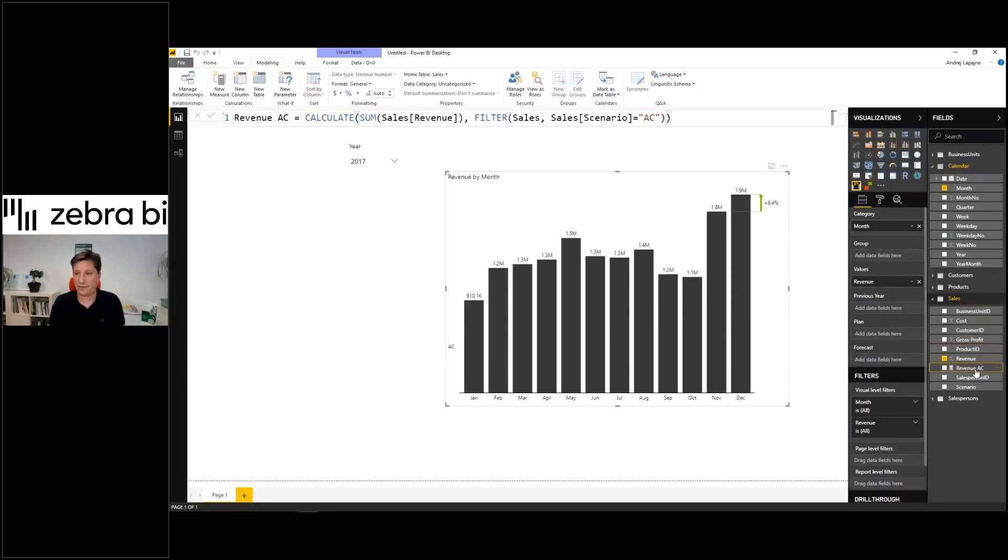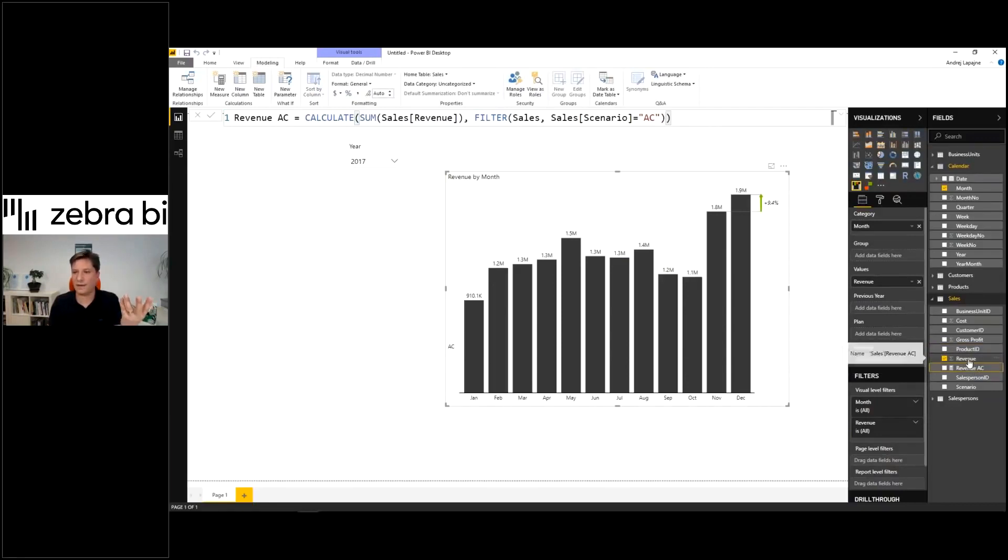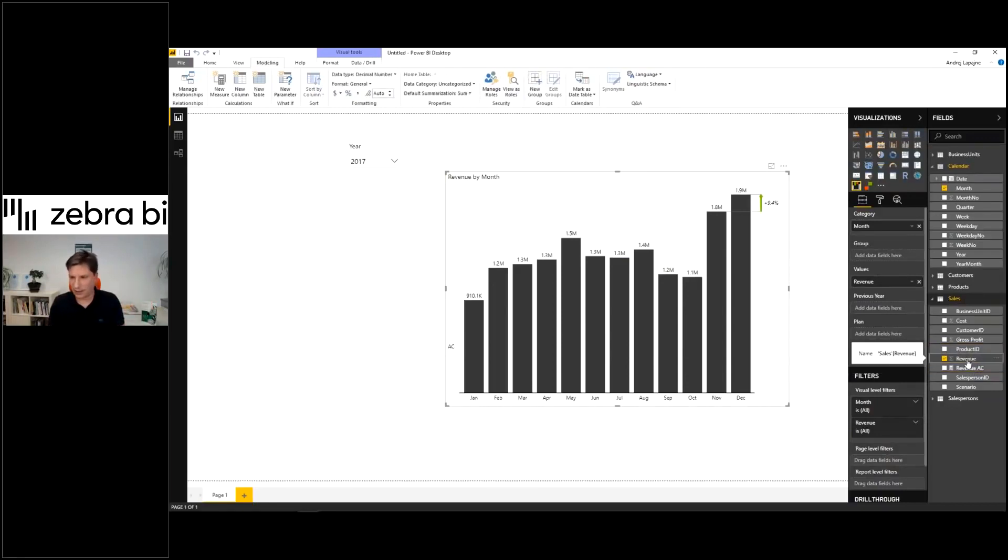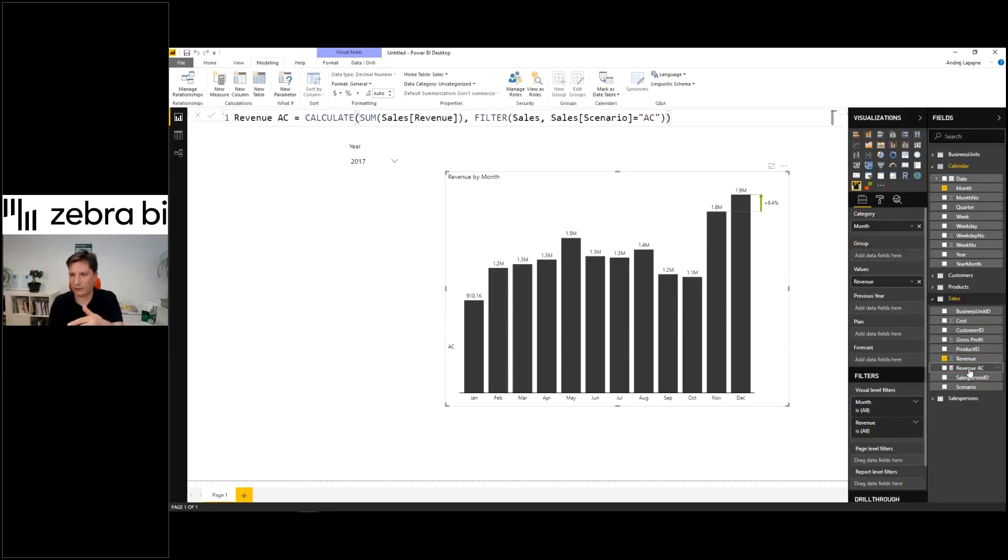And now I have my revenue, my actual revenue. So now I will not use just the column here,